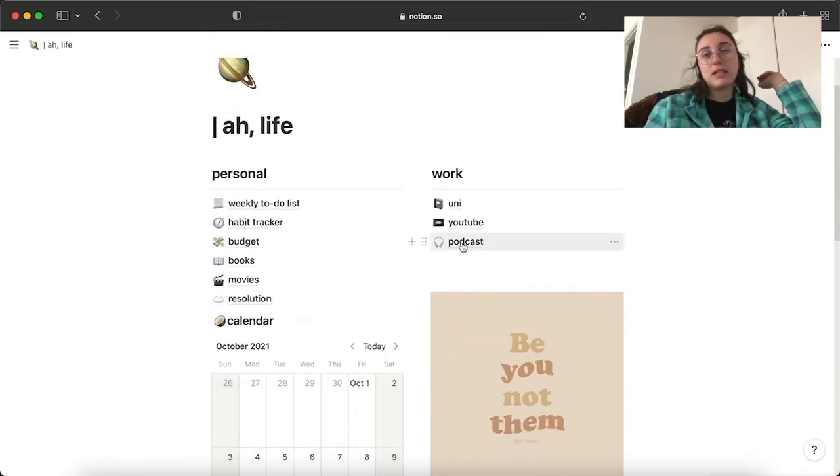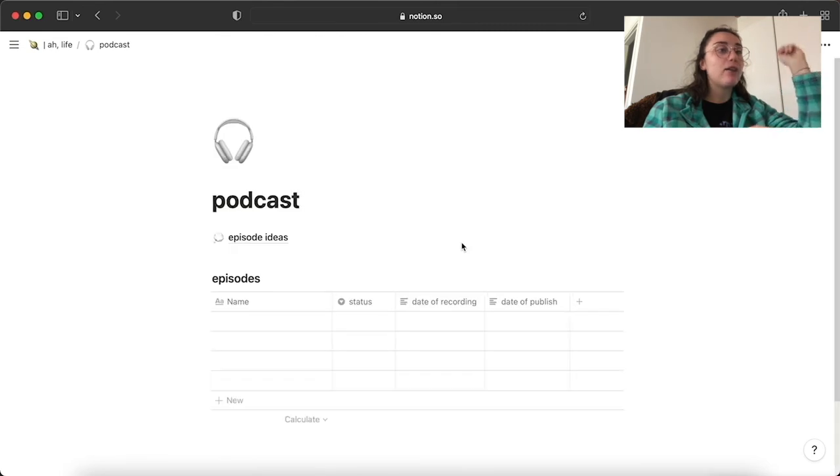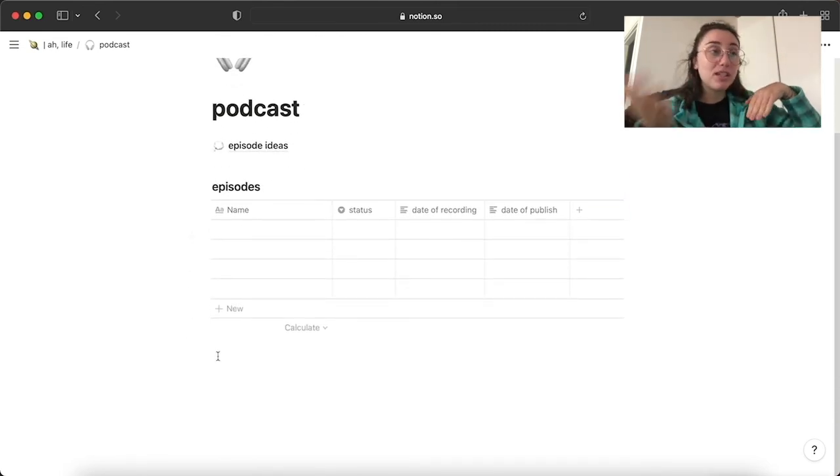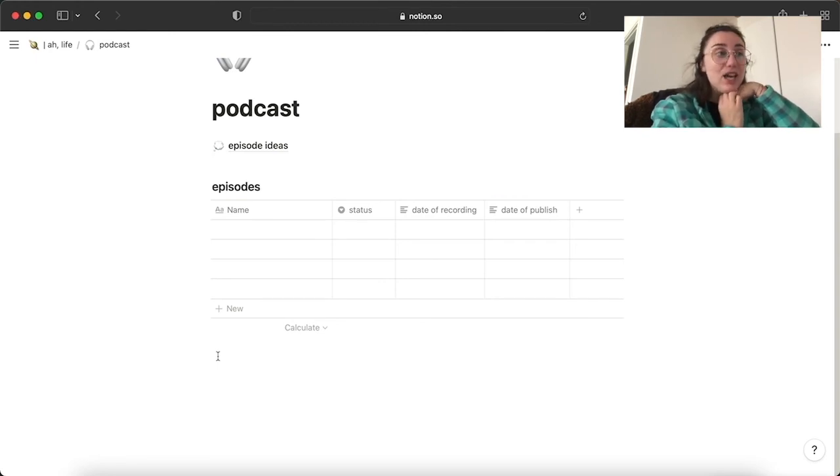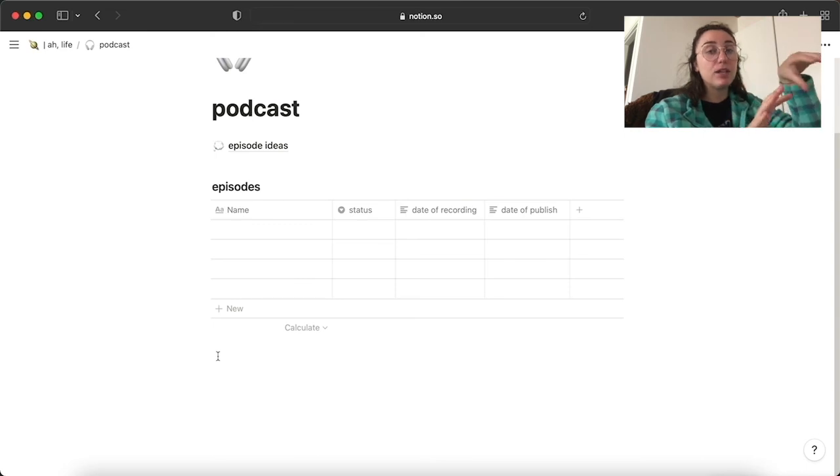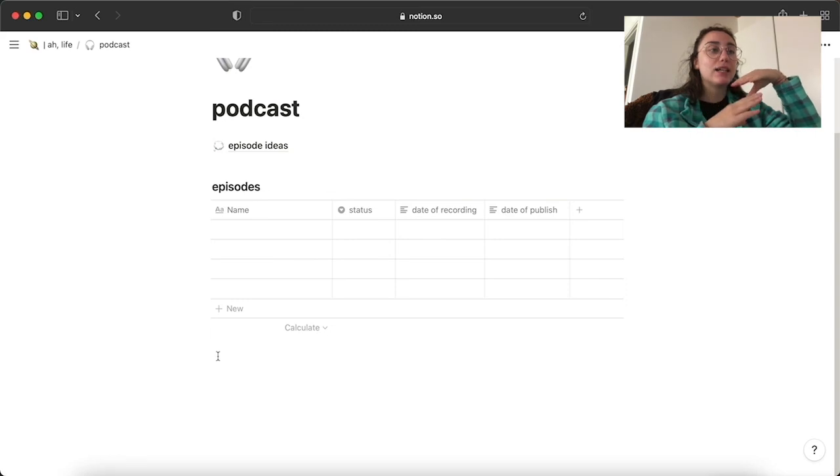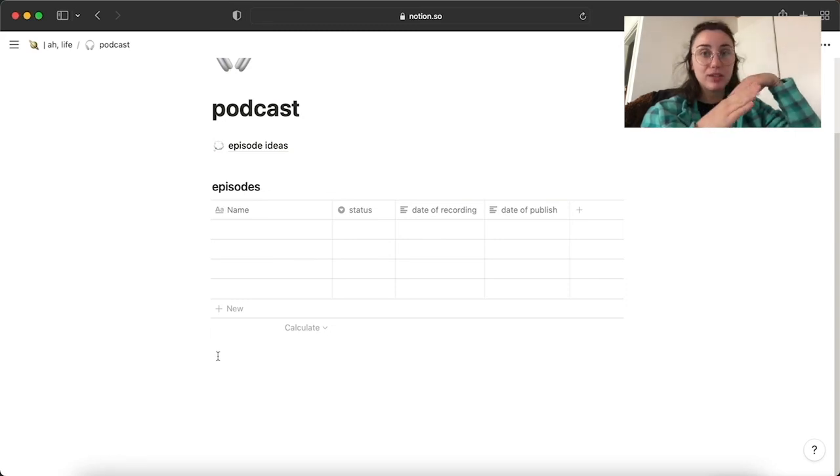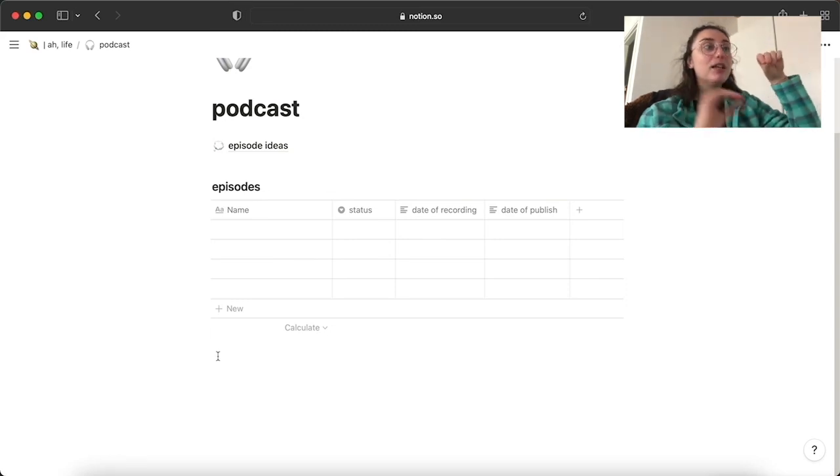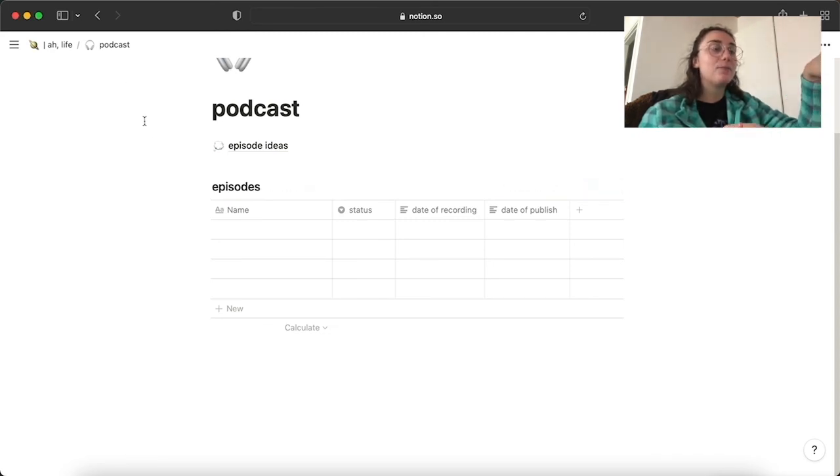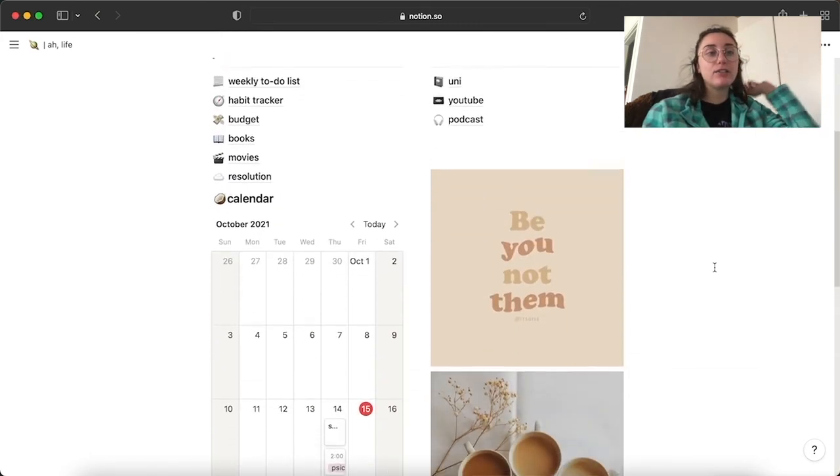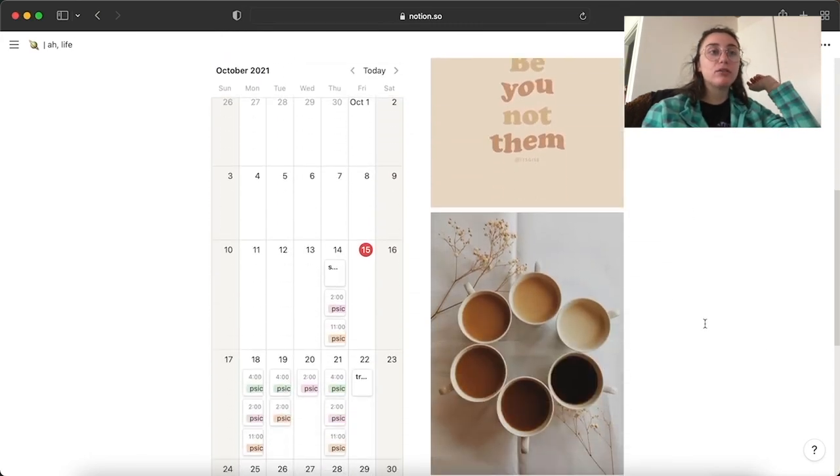Podcast, it's basically the same as the YouTube folder. So I have episode ideas and episodes. My best friend and I are planning on starting a podcast. So this, it's gonna be very helpful once we start recording the episodes and decides when to publish them and stuff like that. So this is for the future, but I've already done a section for it. And as I said, just cute picture that I found on Pinterest.